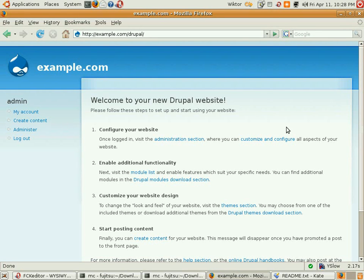Hello, my name is Victor. FCKeditor is a HTML what you see is what you get editor, and today I'm going to show you how to integrate FCKeditor with Drupal.